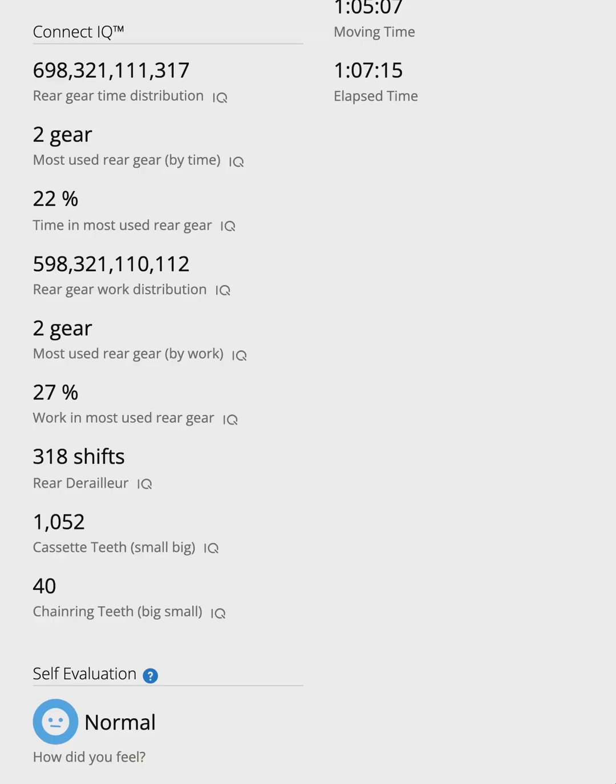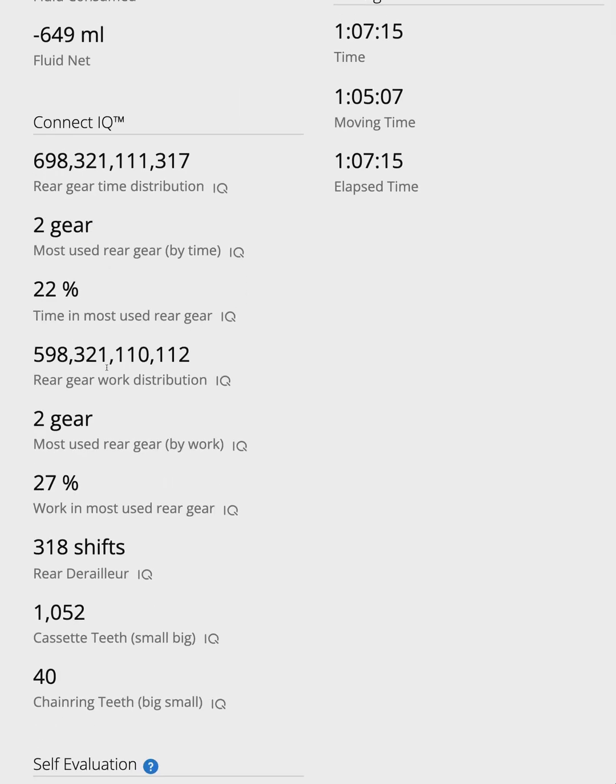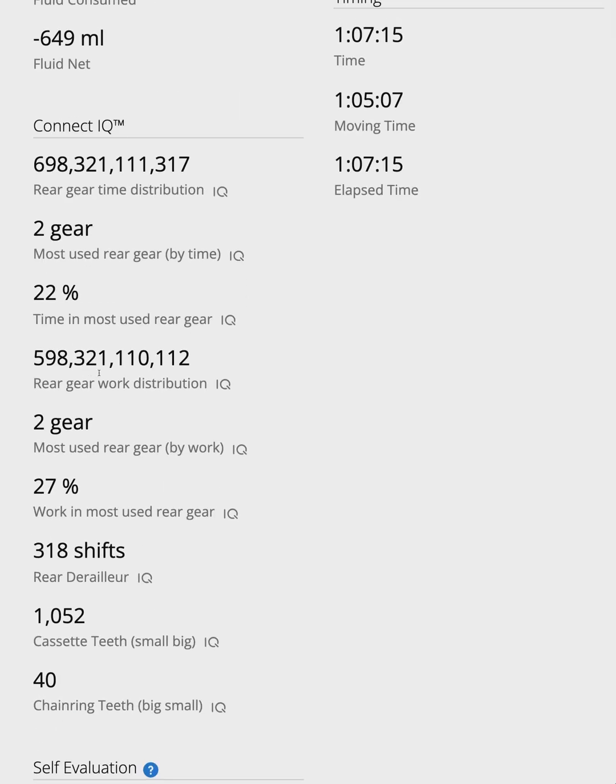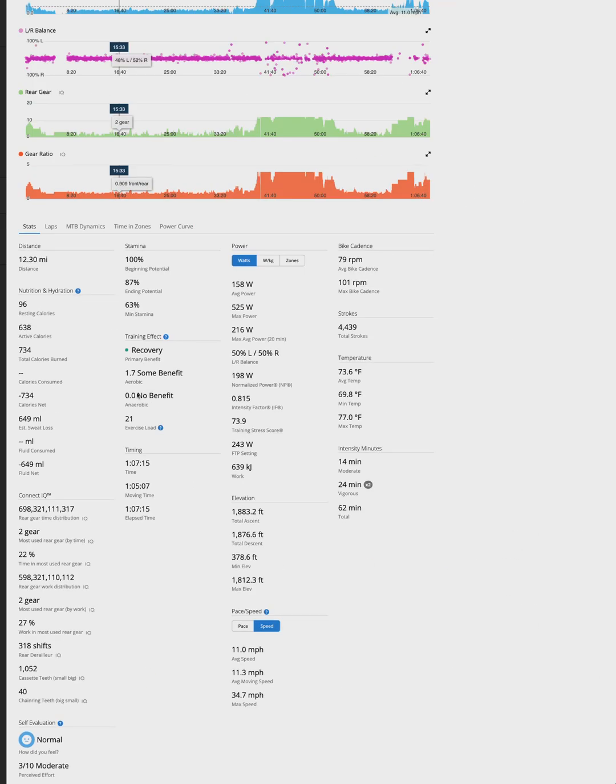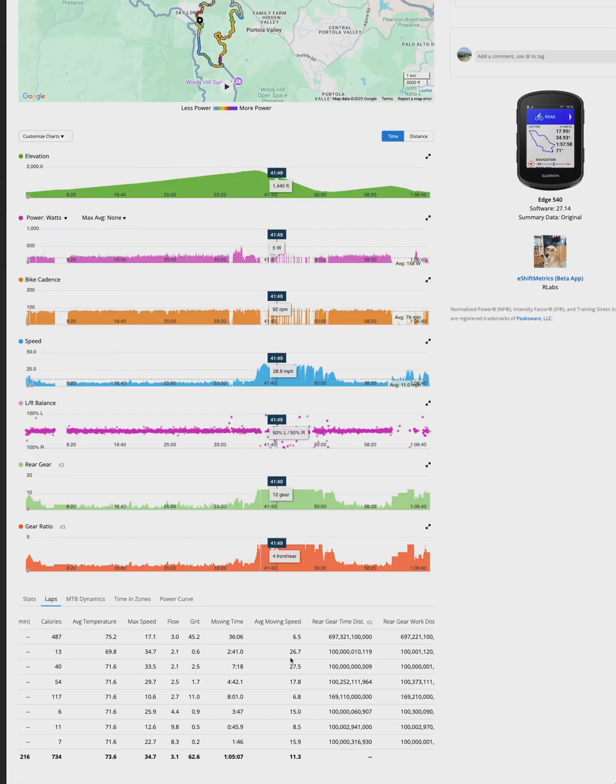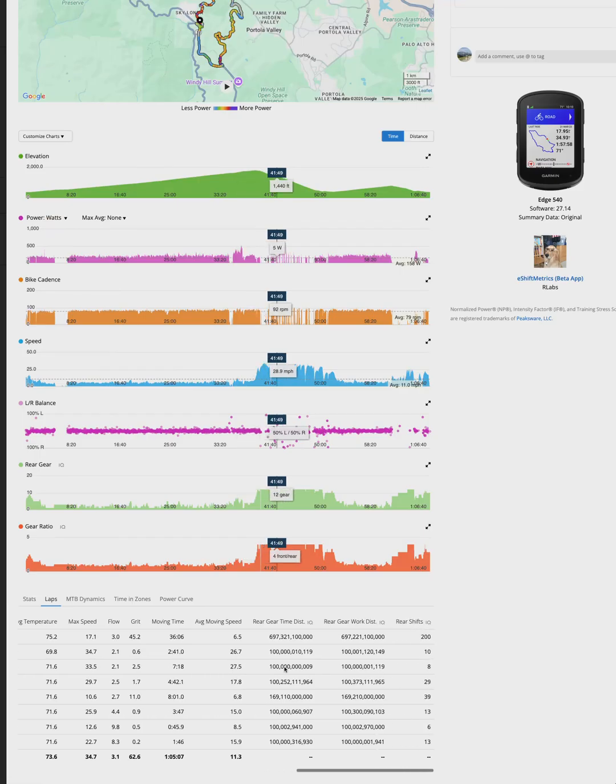Let's go back to my ride. The pro version of the data field unlocks these power-based distribution stats. It also unlocks the lap-by-lap breakdowns. So with the pro version, you can see how your gear usage changes throughout different segments of your ride.